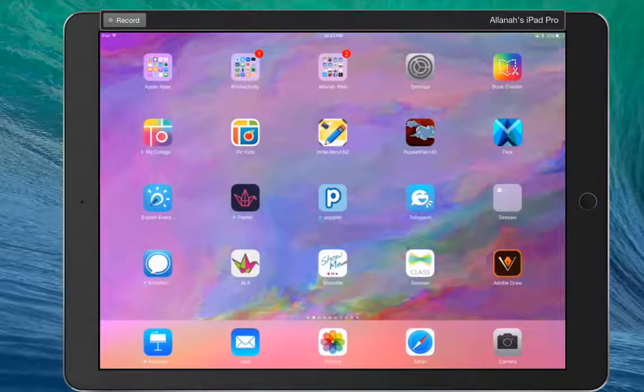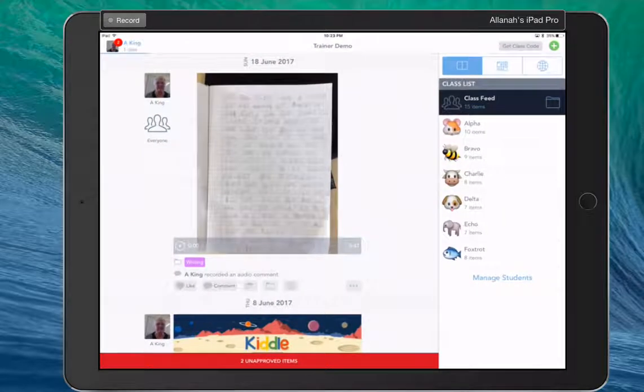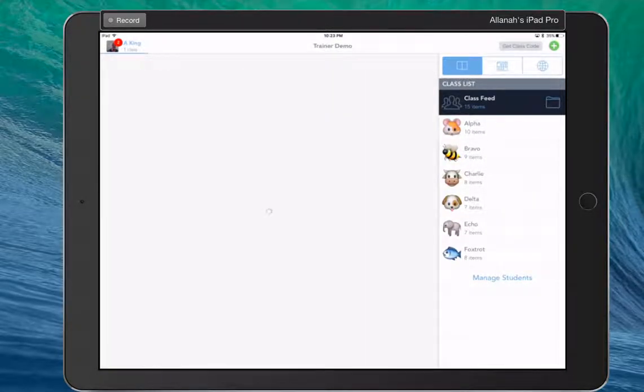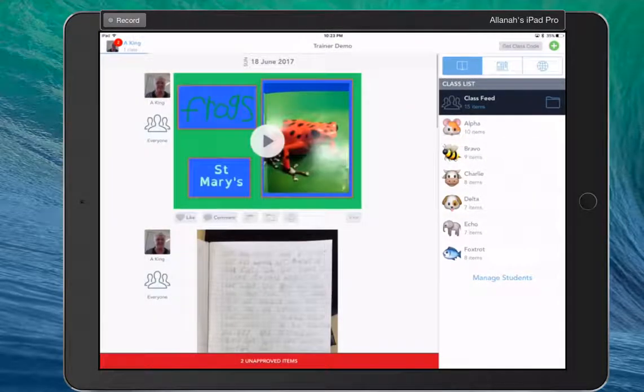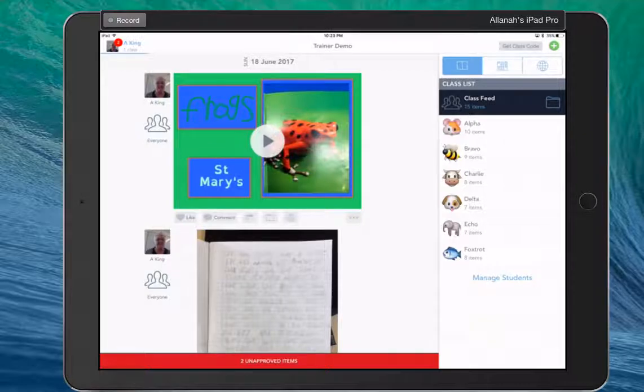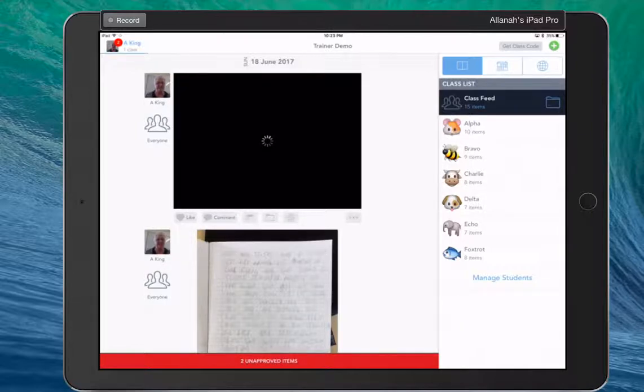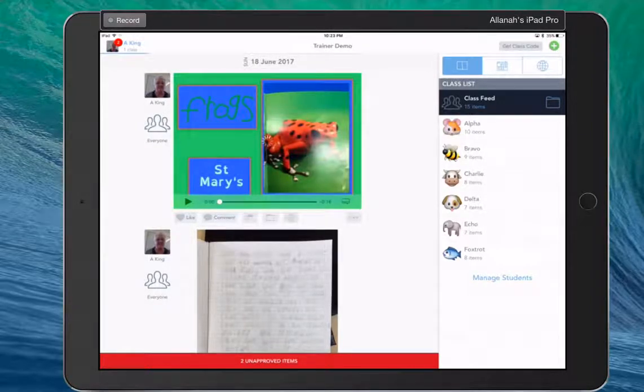Now if we go to our Seesaw. There's a new item there. Let's have a look at it. Here's our work. Now it's a video. So the first page didn't have any audio on it, so it will just play.